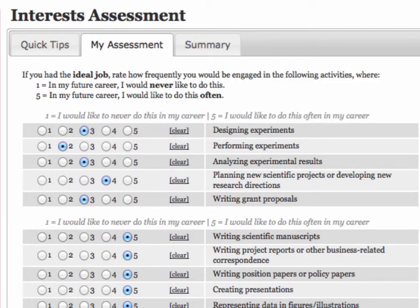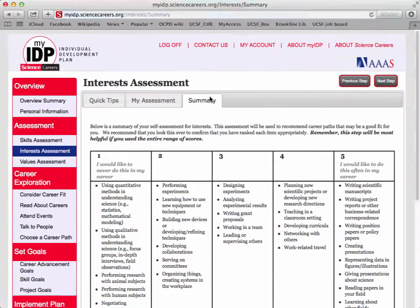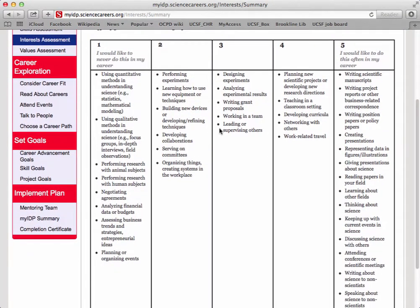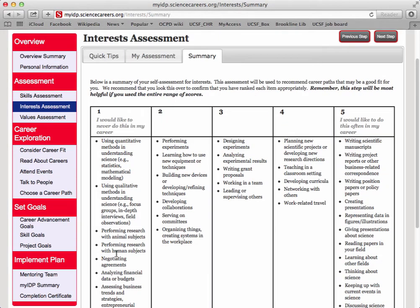Great! You finished the Interest Assessment. This is the Summary Table of your Interests, again with 5 showing you'd like to do this often in your career, and 1 meaning you'd never like to do this in your career. You can again refine these by going back to My Assessment.